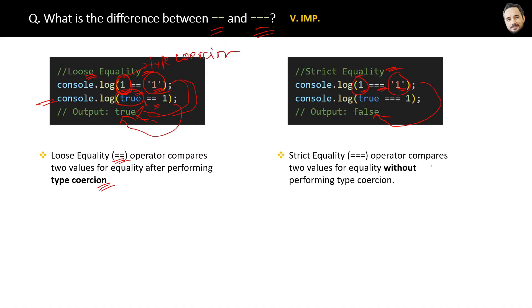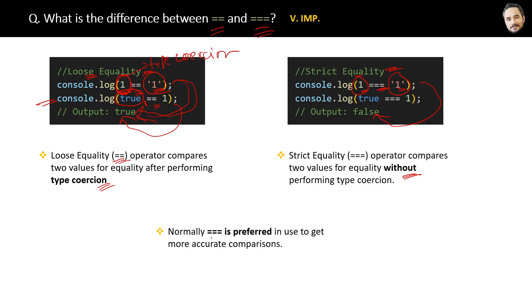That is the difference between the two. In real world applications, normally triple equal to or strict equality is preferred to get more accurate comparisons.